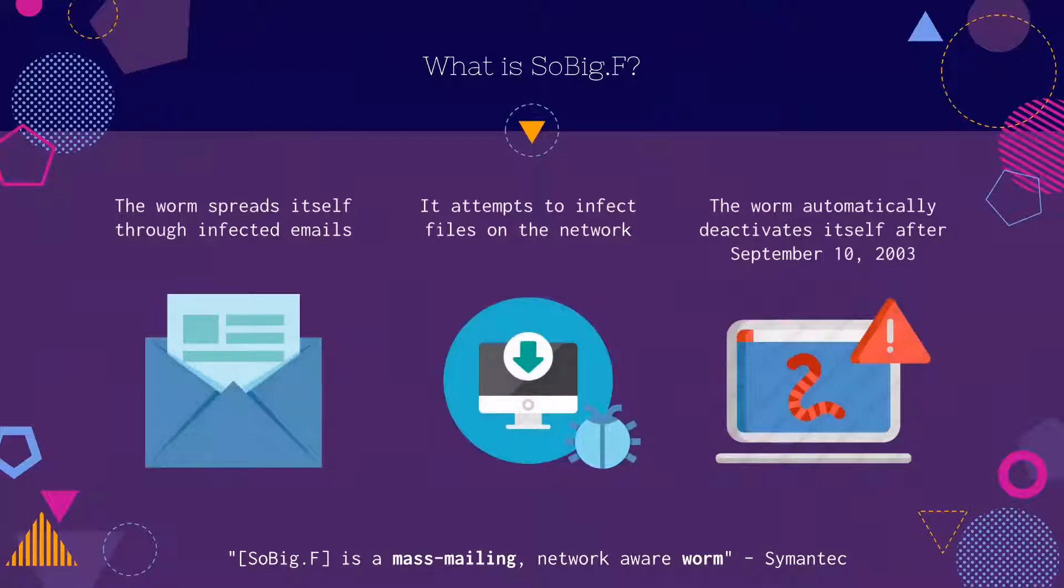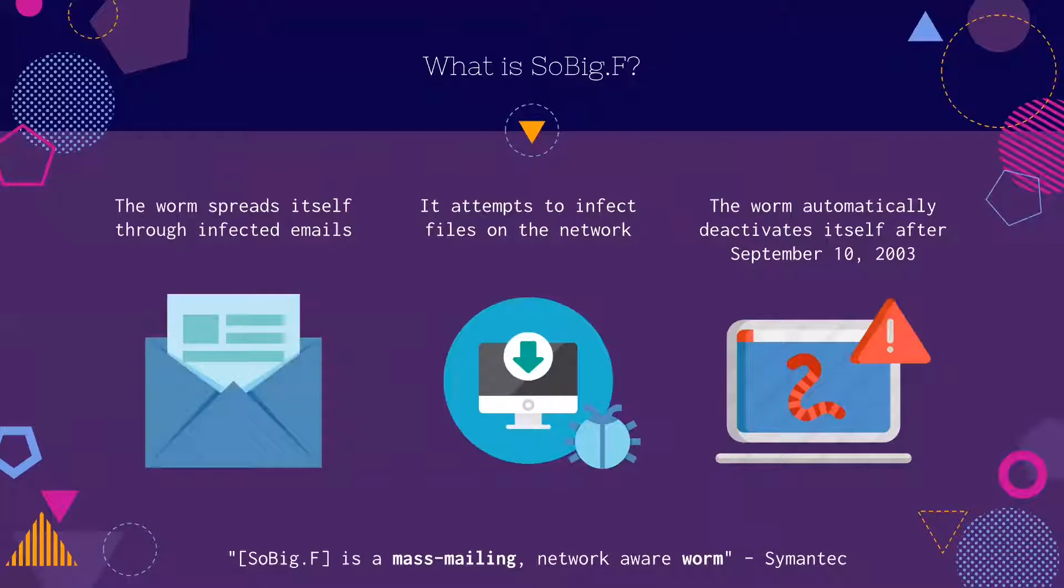The worm automatically deactivates itself after September 10, 2003. However, some computers may still face this problem if their clock time and date is wrong.